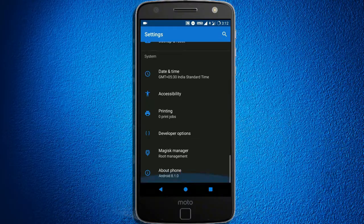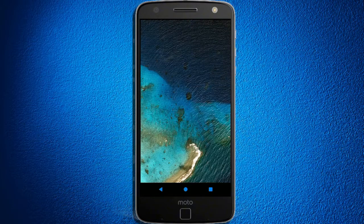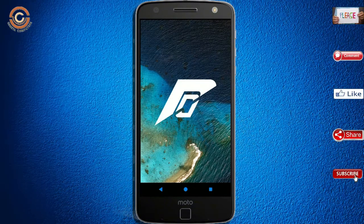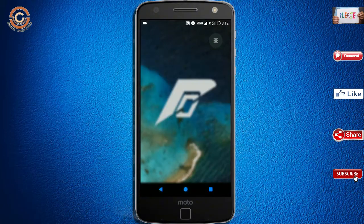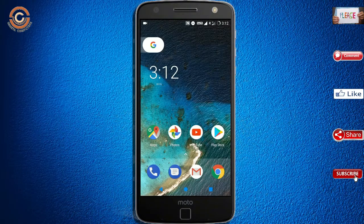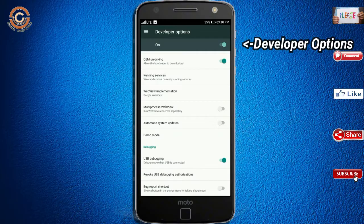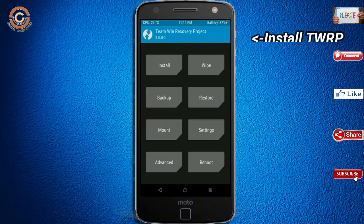Friends, if you want to get the real feel of Oreo 8.1, then you have to follow this procedure. Before installing this ROM, we need to enable 3 steps: enable developer option, unlock bootloader, and the third one, install TWRP.